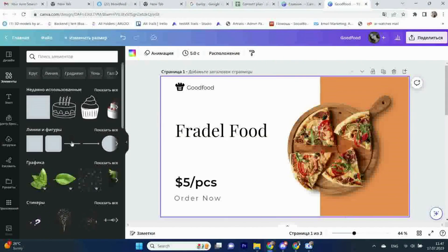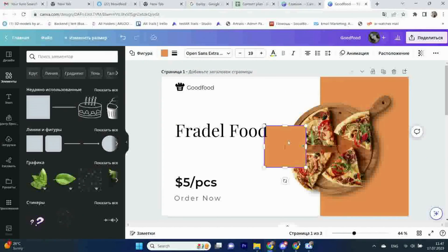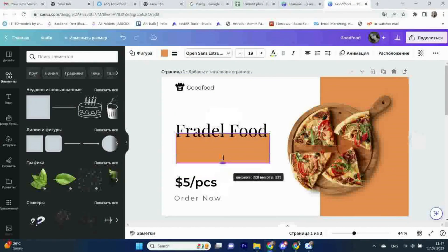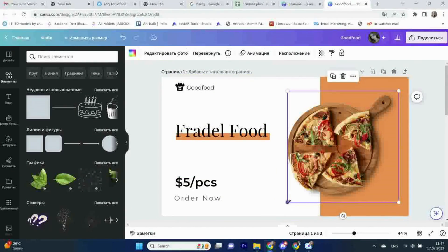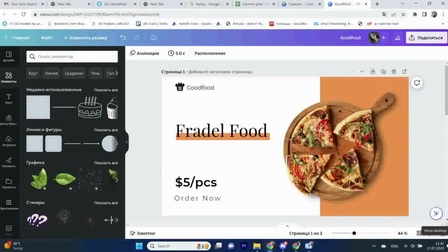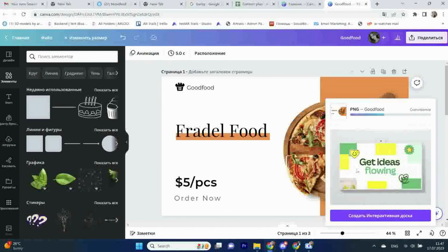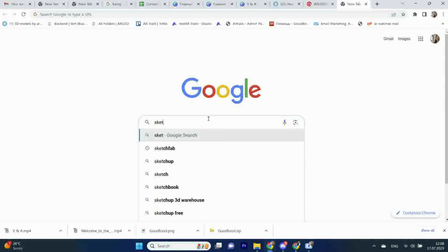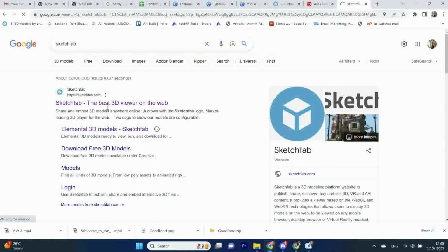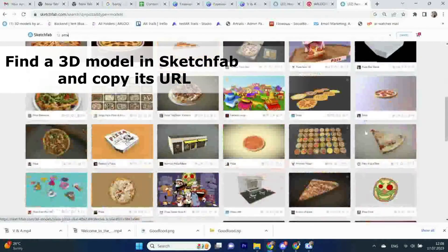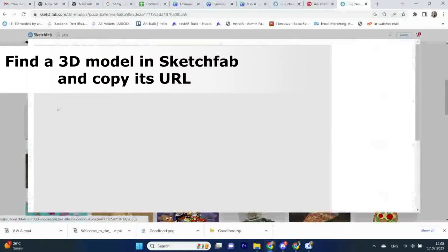text, and graphics to create visually appealing content. Once your design is complete, export it from Canva as a PNG or JPG file. Then find a 3D model in Sketchfab and copy its URL.